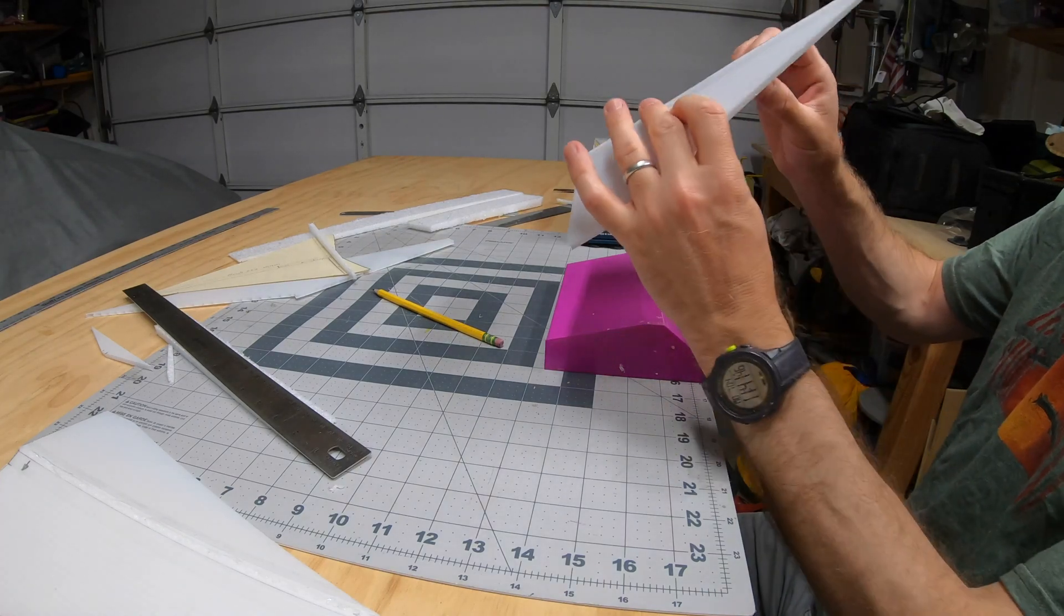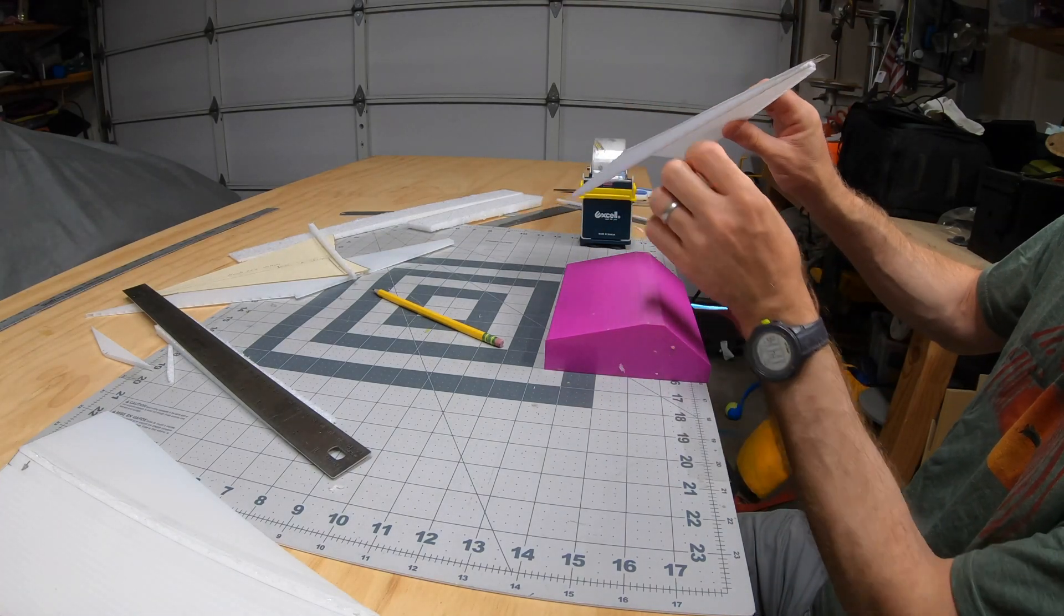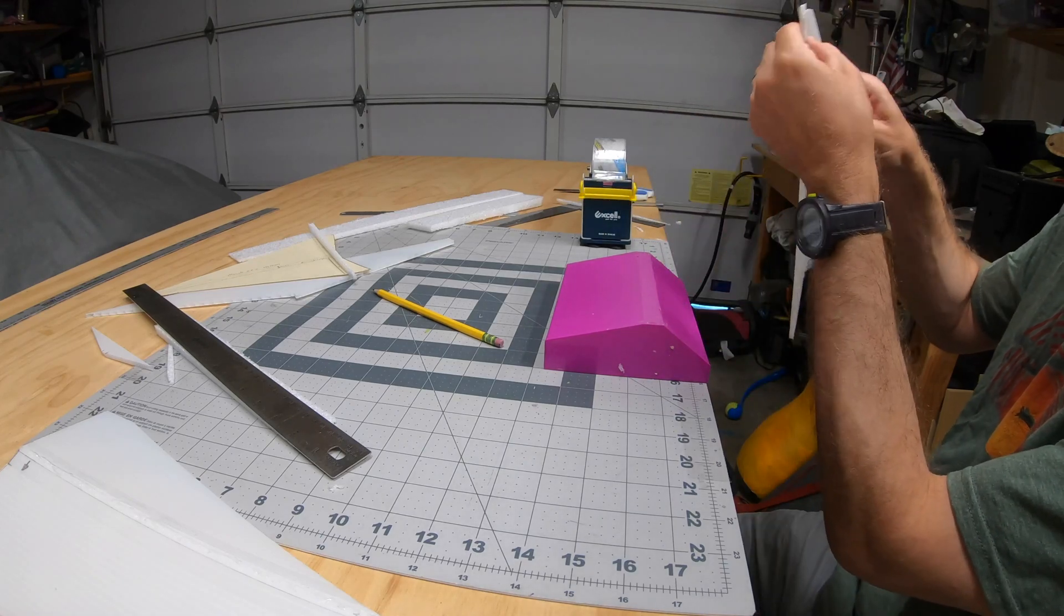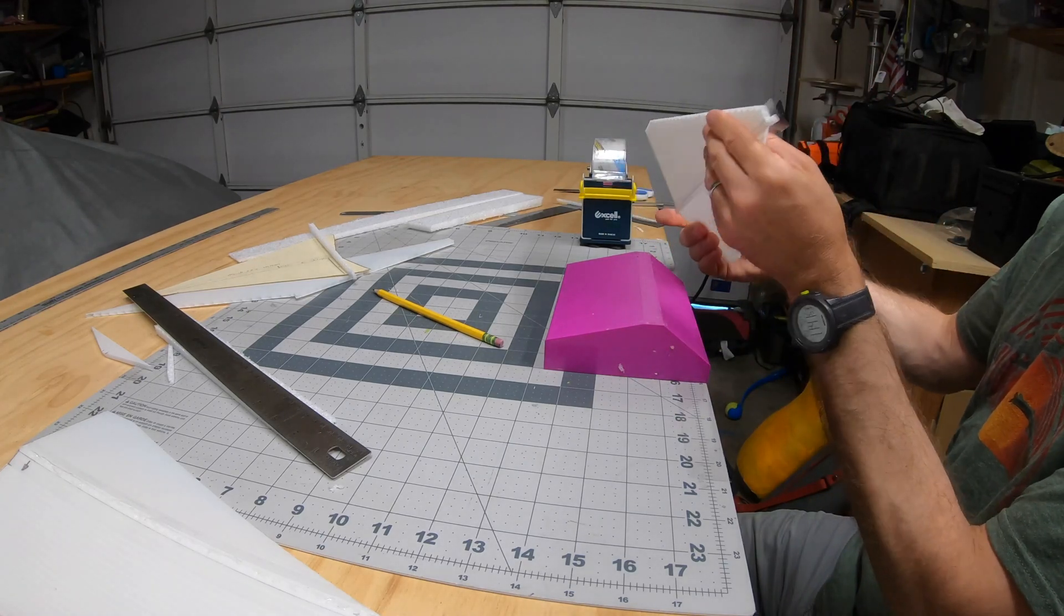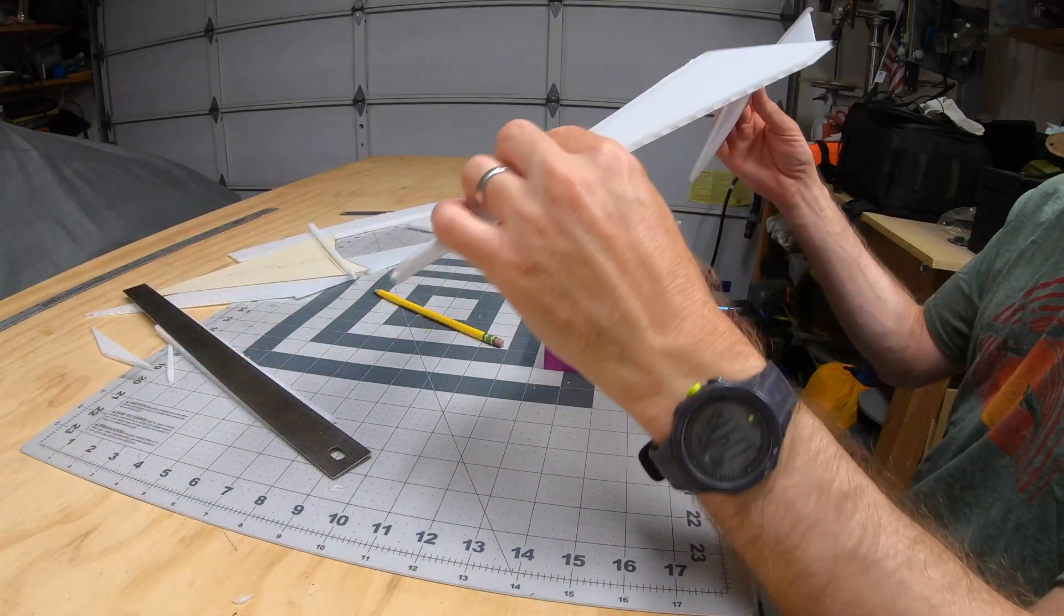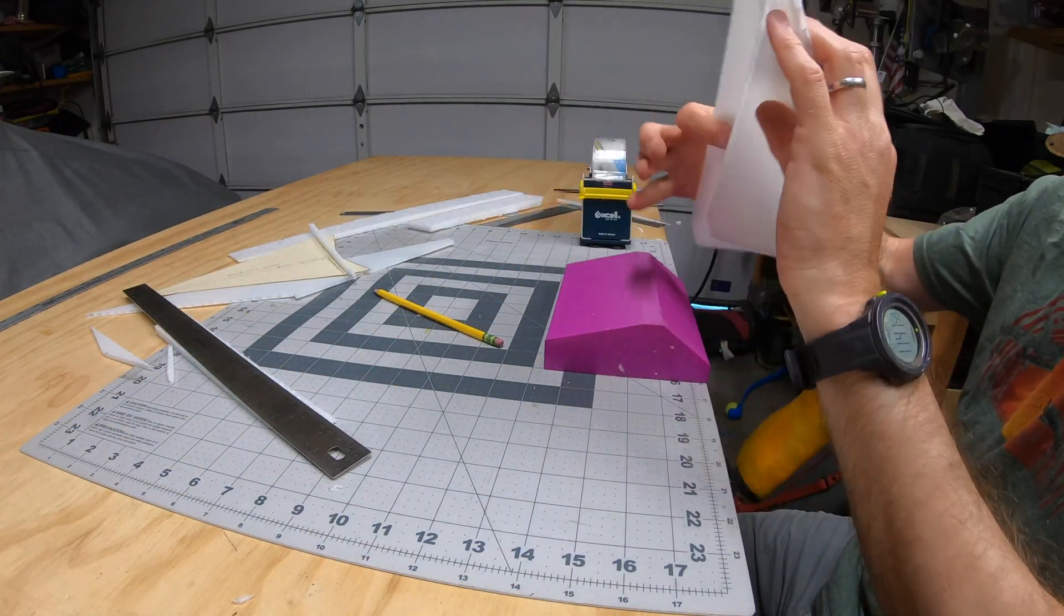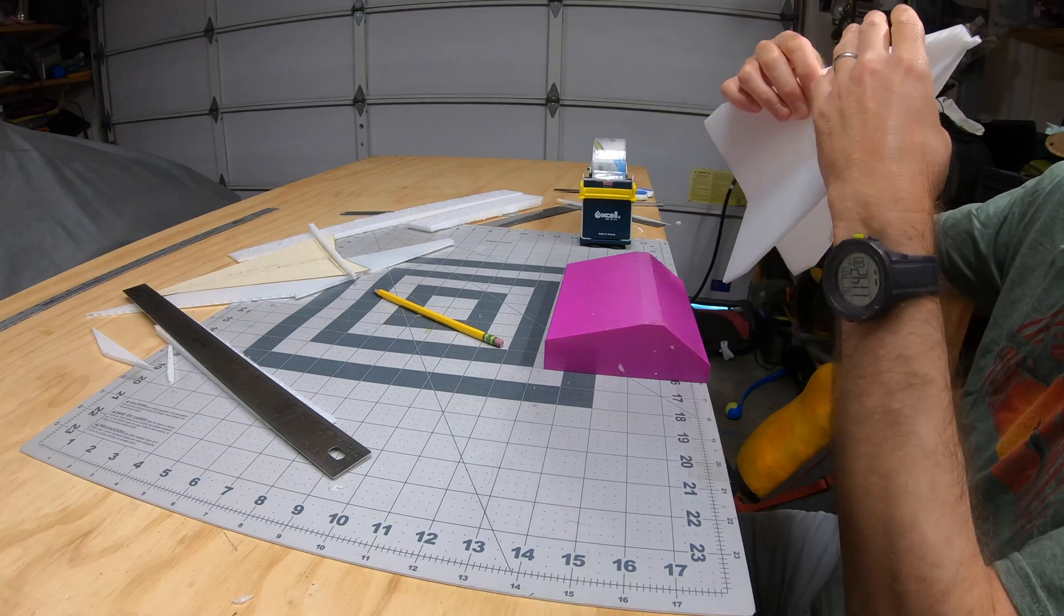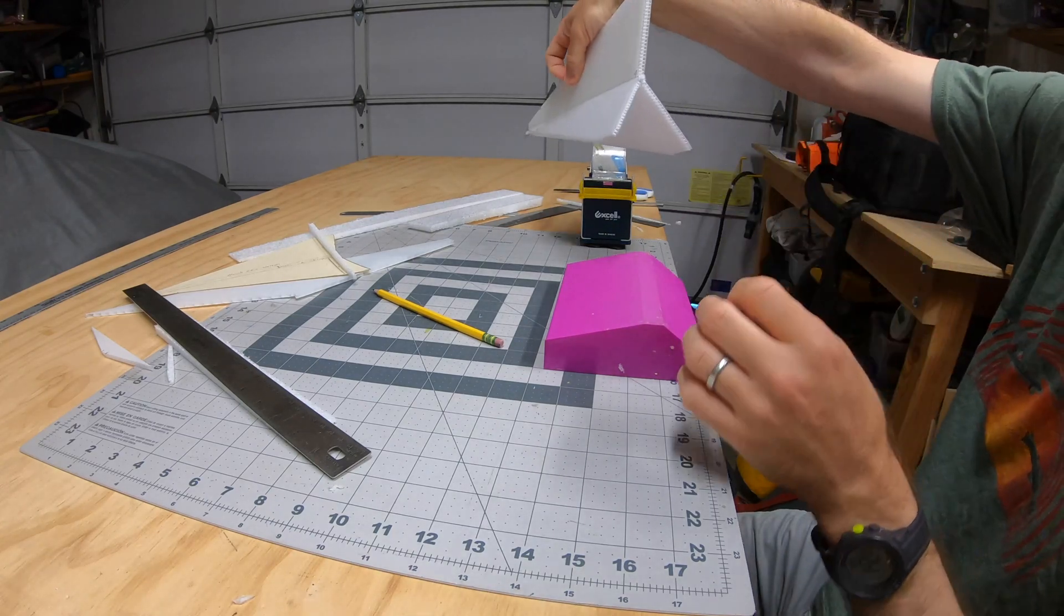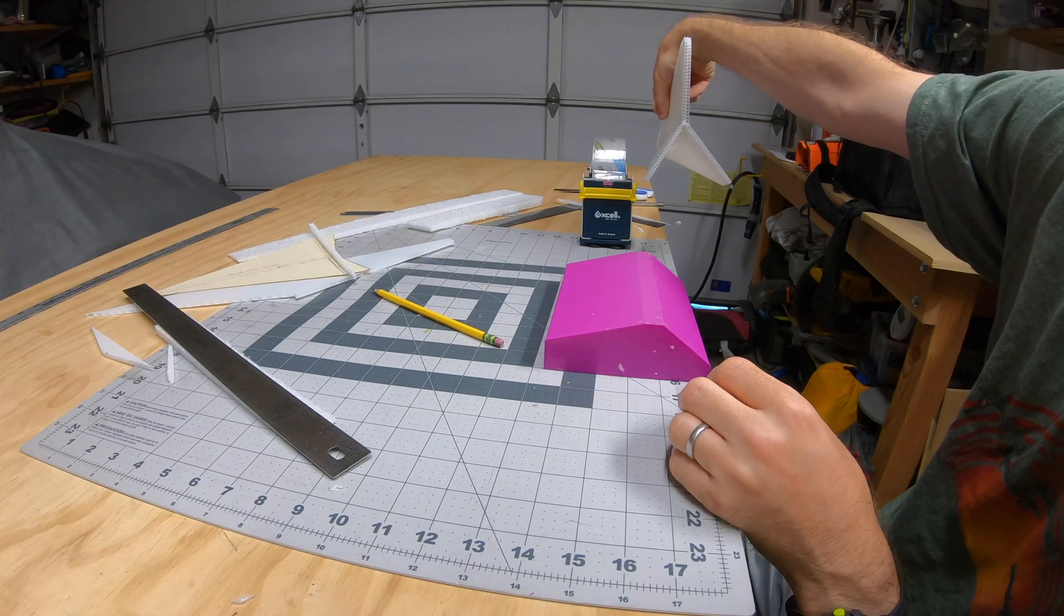The tape holds the angle from getting pushed open and the foam keeps it from getting closed. Before I get too far, I make sure they look even. That looks pretty darn even.